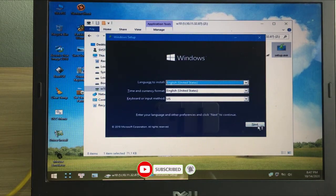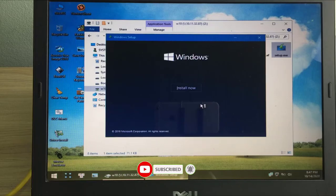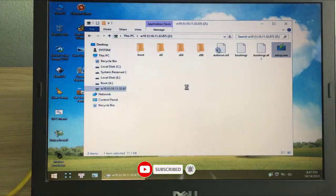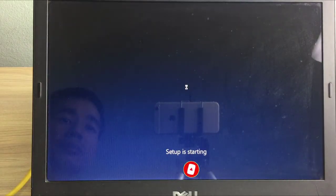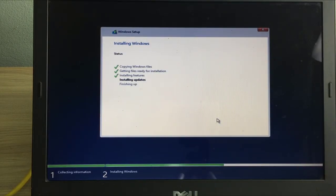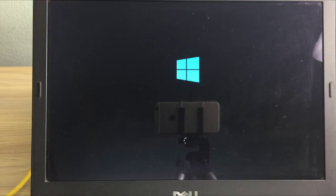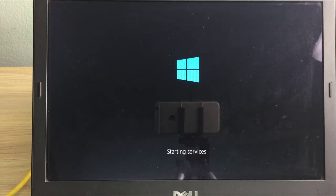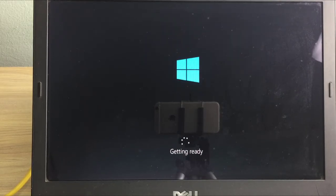If all went well, the Windows installation process is now started. Thanks for watching, don't forget to like and subscribe.